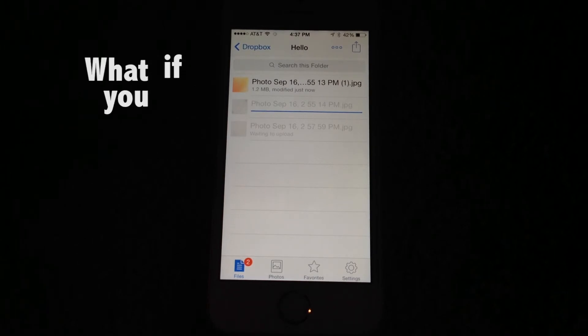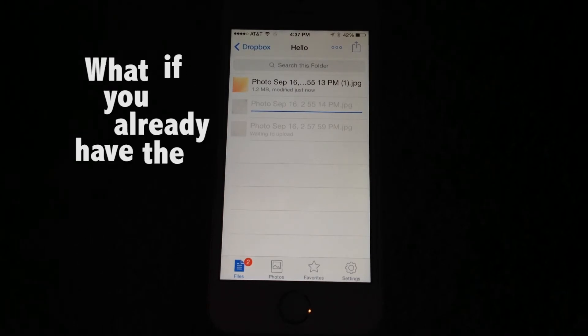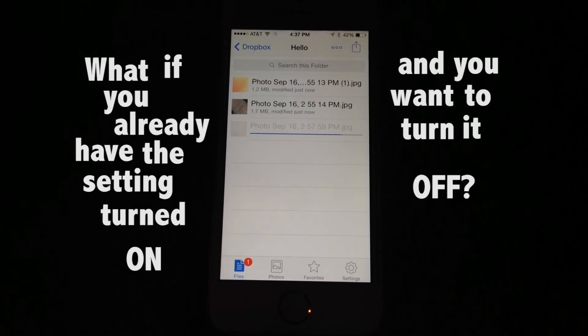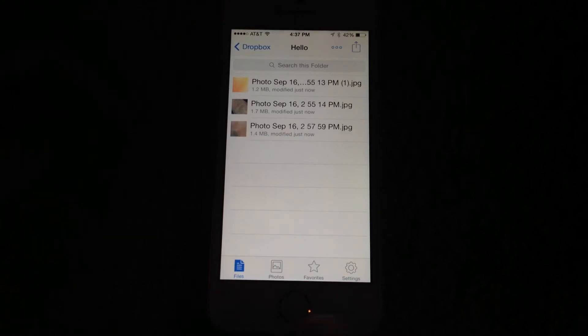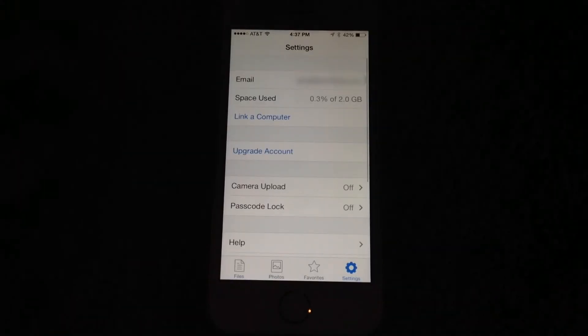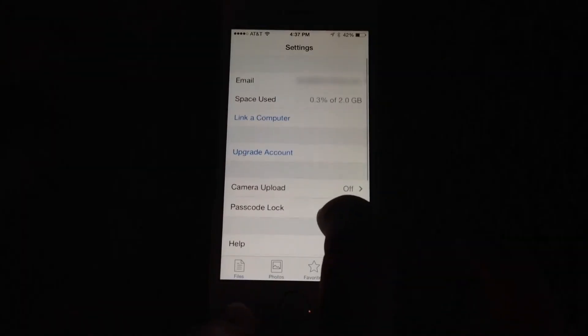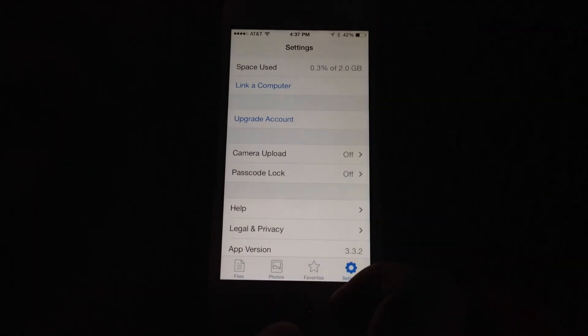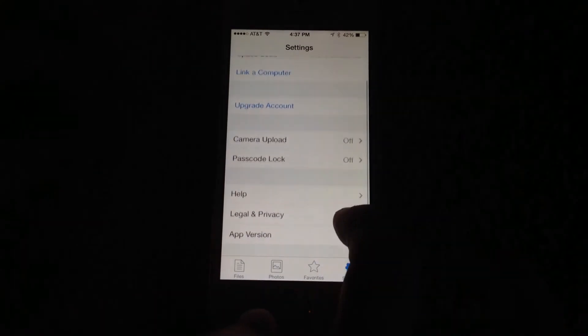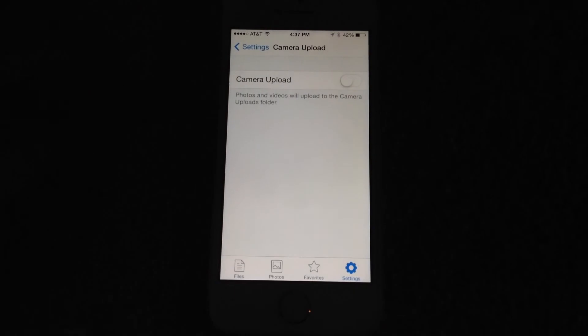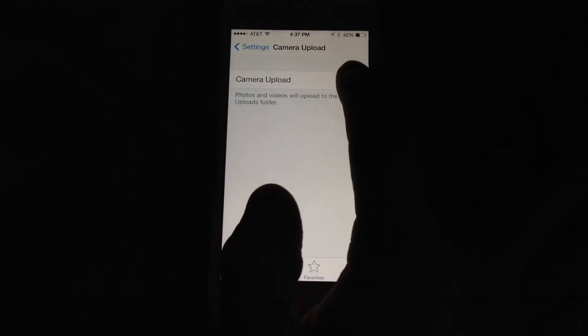Now what if you already have this setting turned on and you want to turn it off? Well that's easy enough. All you need to do is go to settings at the bottom and then scroll down and here we see camera upload.